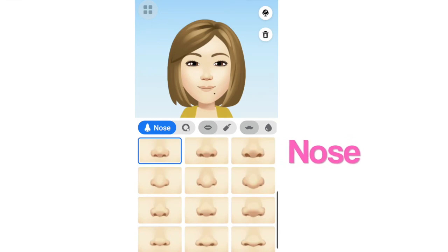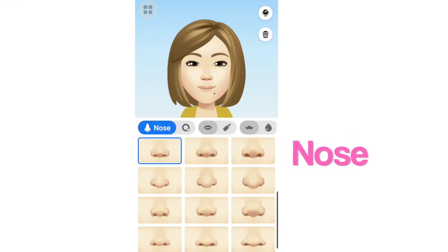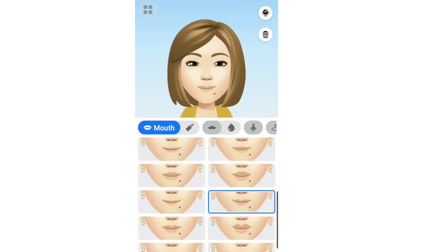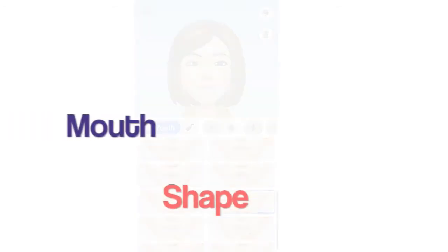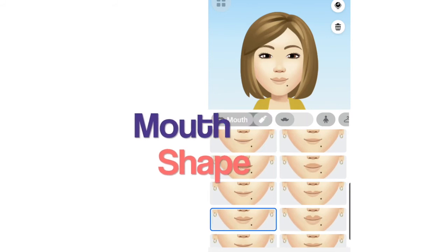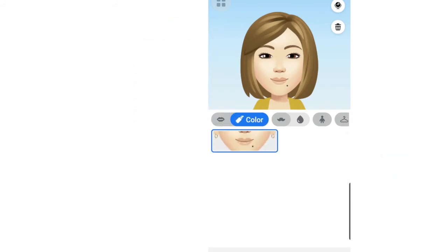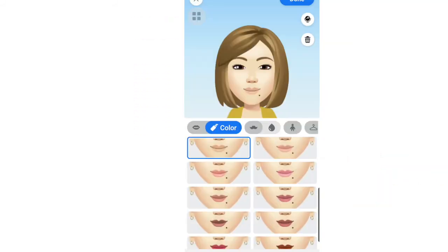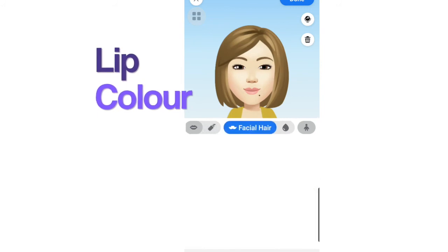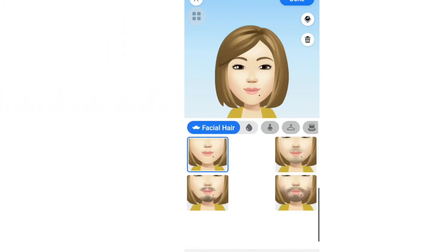Almost done. Let's choose the nose. Okay, no nose ring. And then let's select the mouth shape. Let's add color to the lips — select the lip color. No face hair for me.